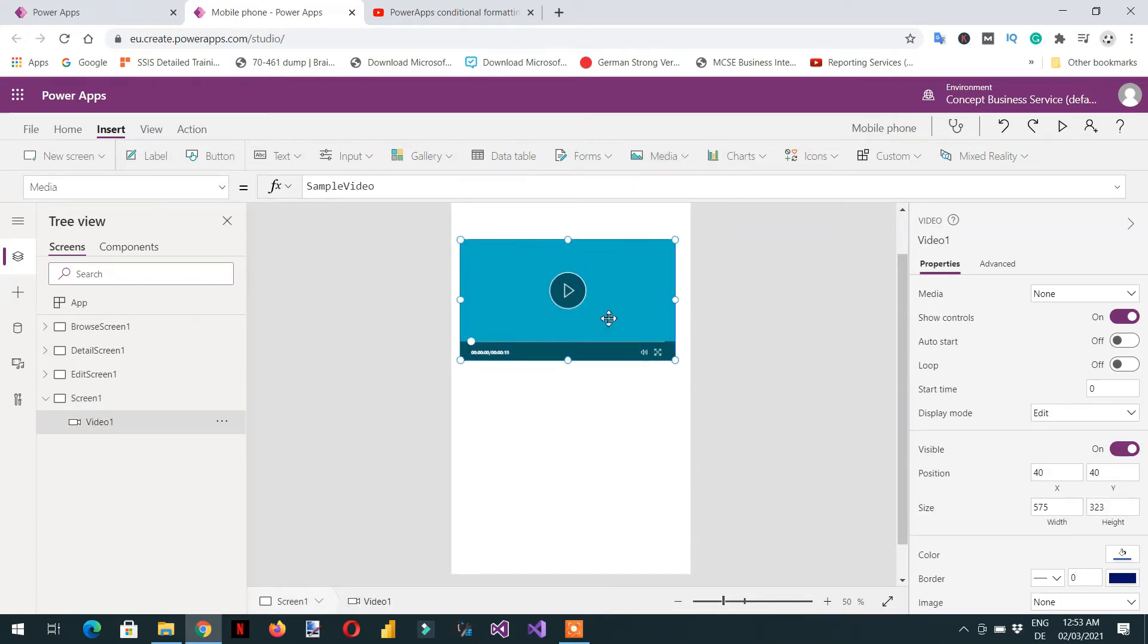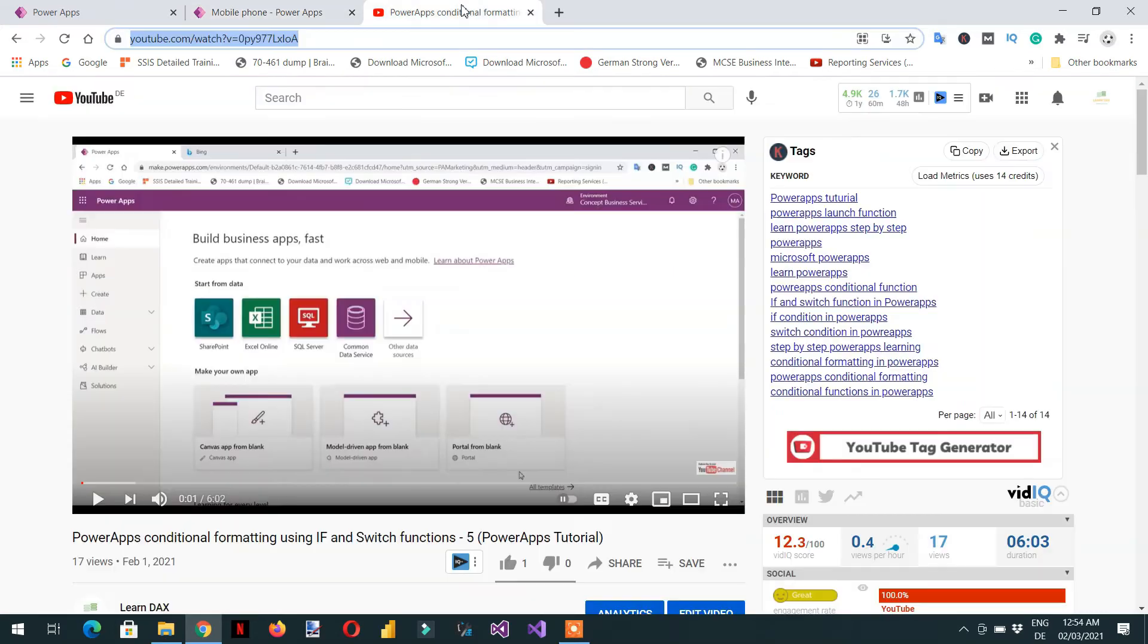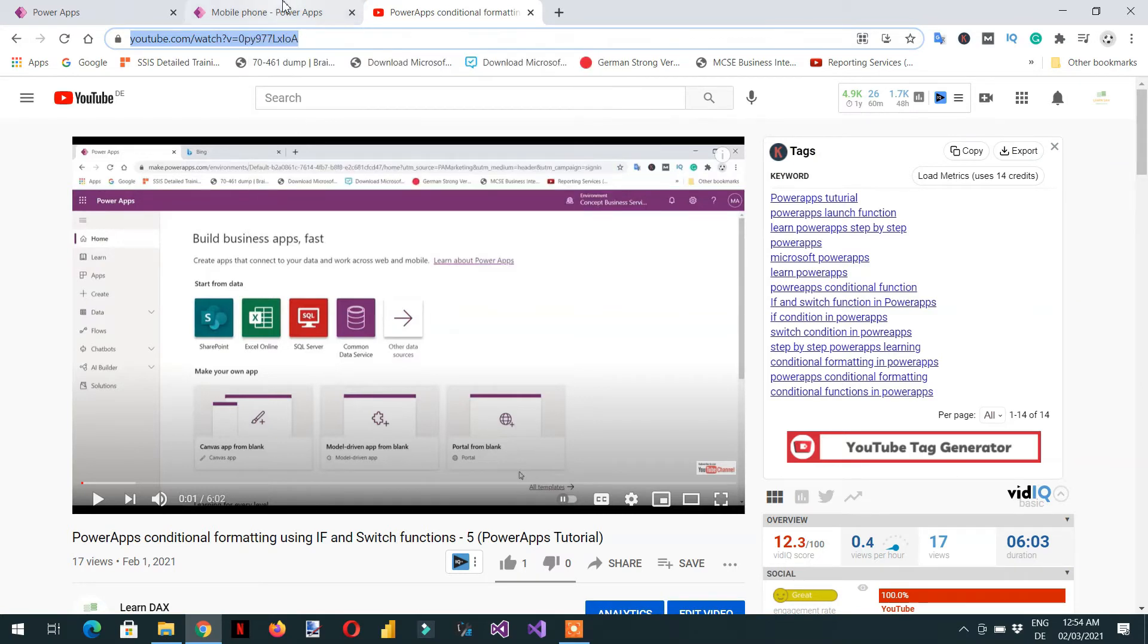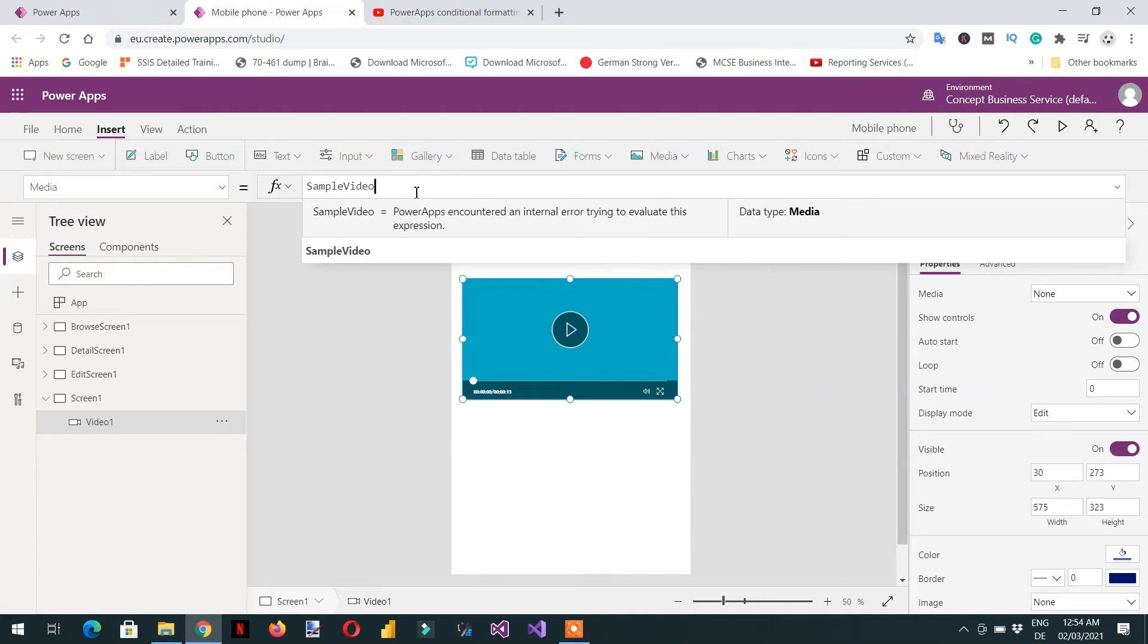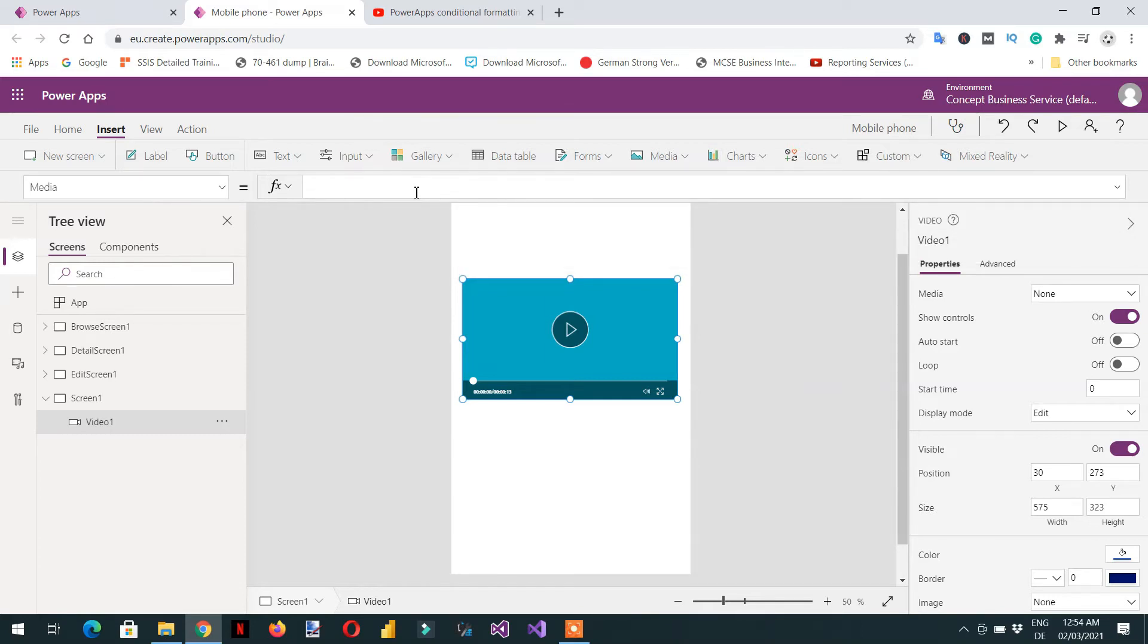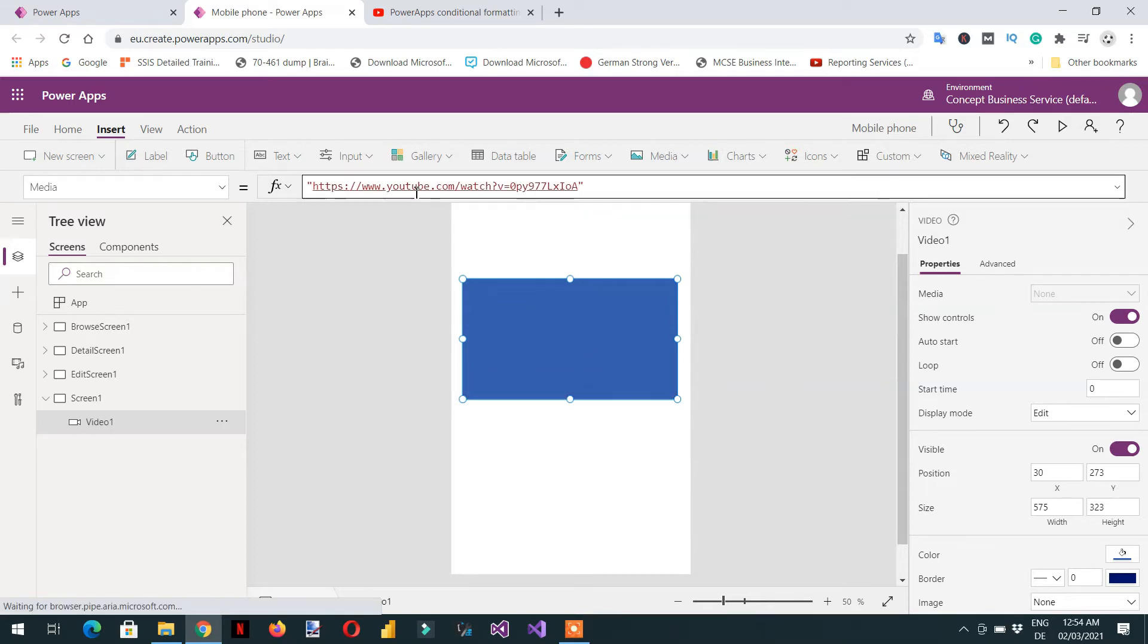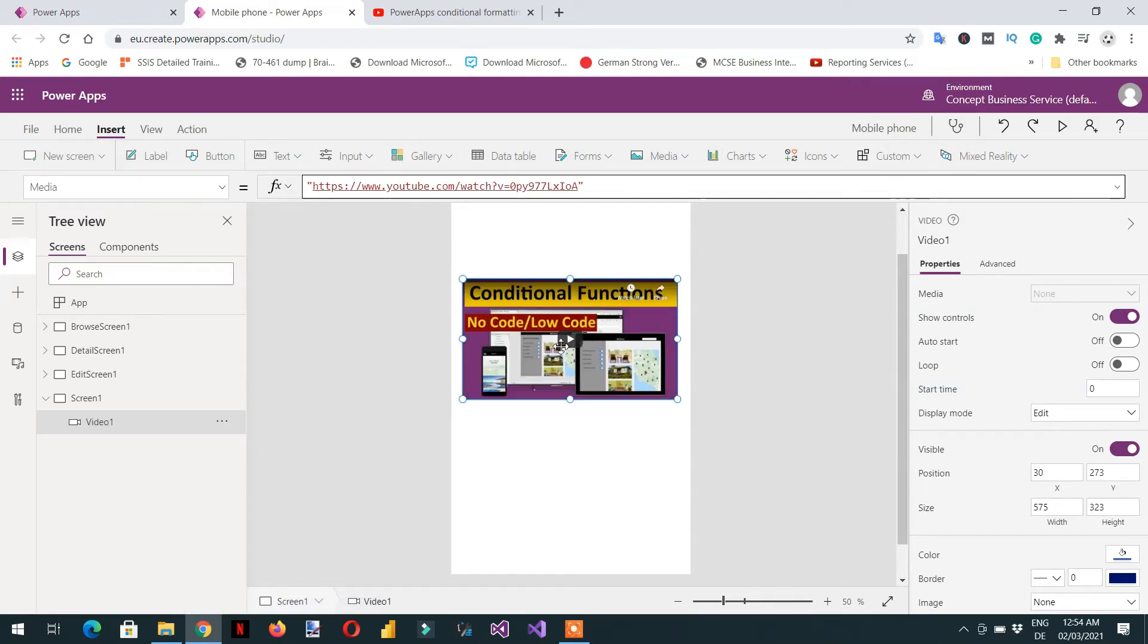This is the control. Then I can copy the link from my YouTube channel. Copy and then we need to click in the function bar, double quotation, and paste this link. Enter, and here you can see this control is showing my video thumbnail.